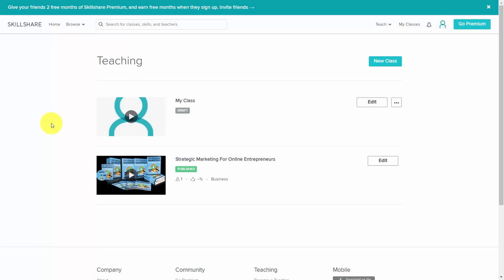One of the ways you can attract individuals outside of the platform is to create a free course. You can attract them either to view your courses or the Skillshare platform as a whole.